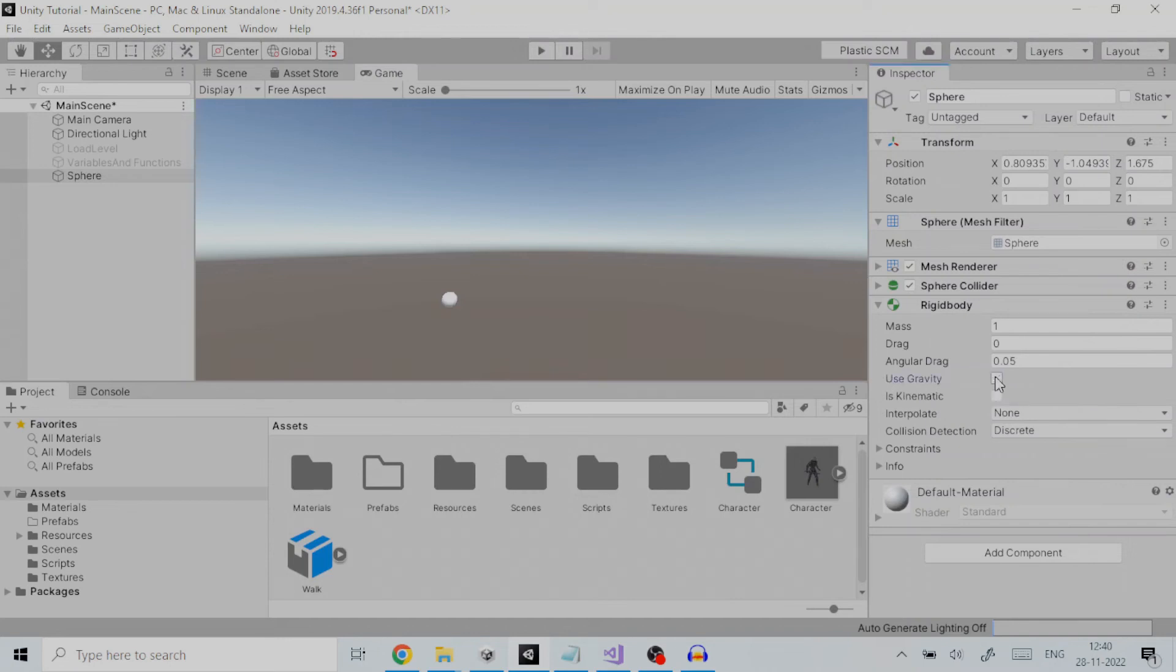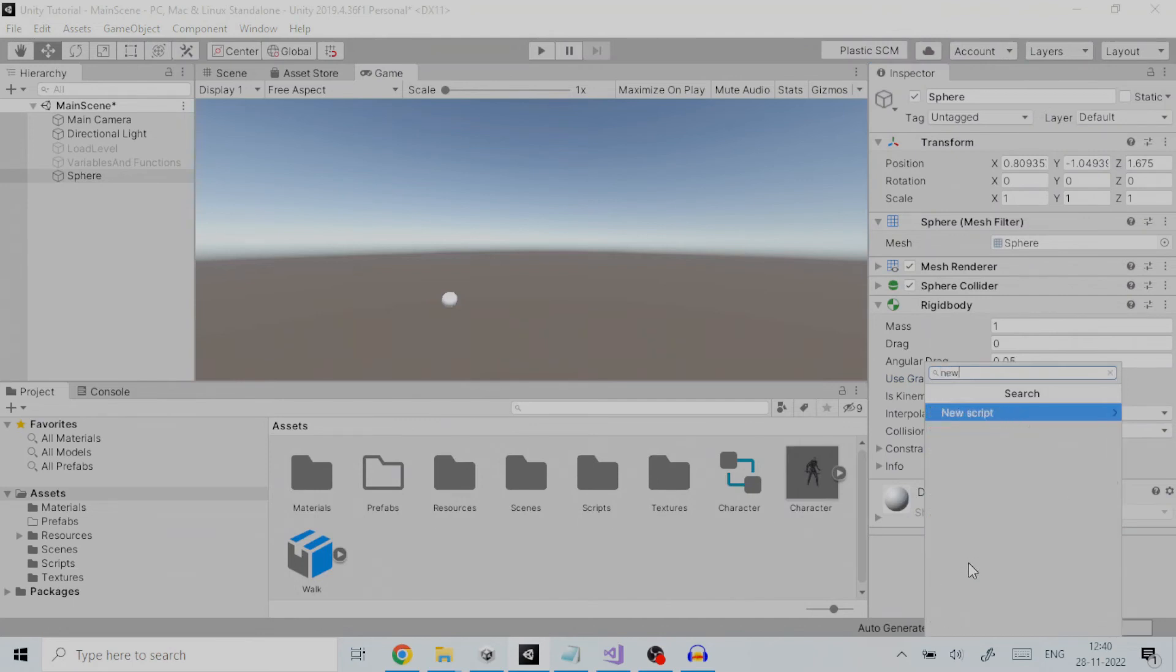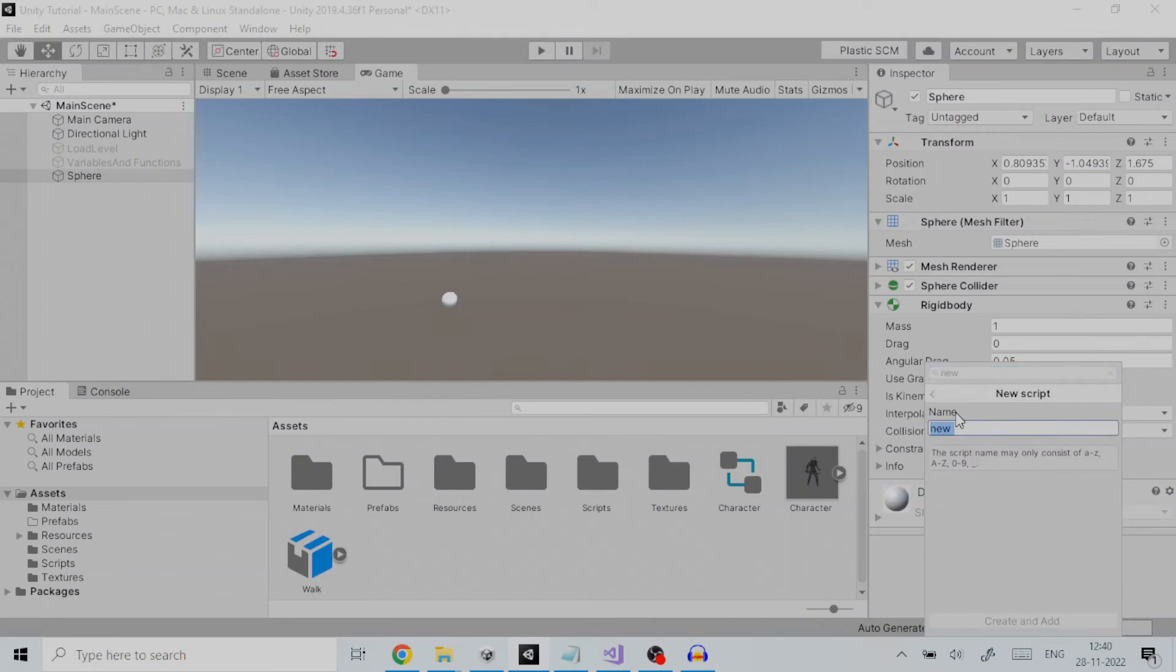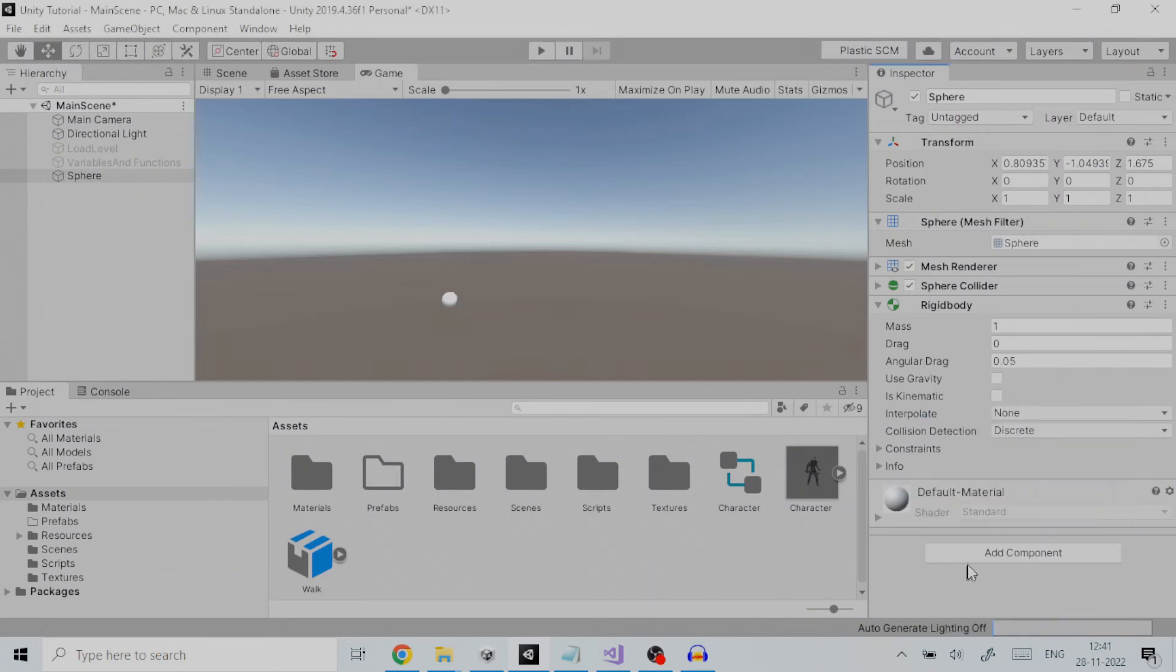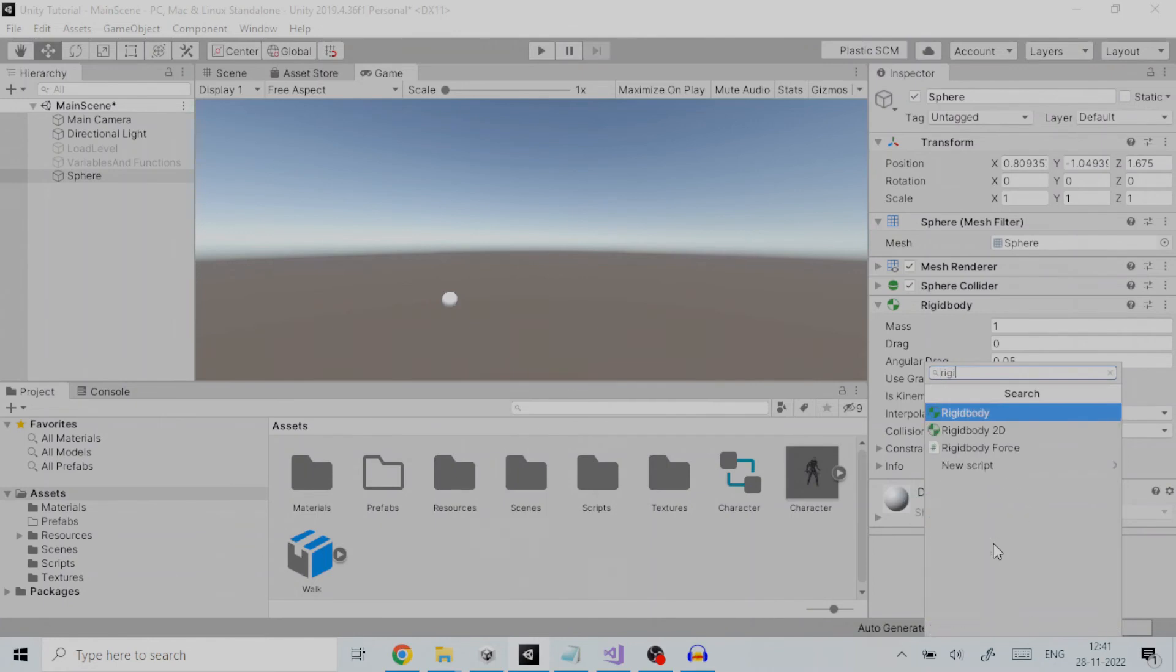Next let us add a C sharp script to it by going to add component then new script. We give the name of the script as rigid body force and click on create and add. We already have the script ready, so we will open it in Visual Studio.